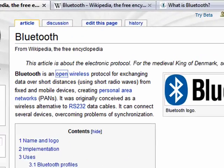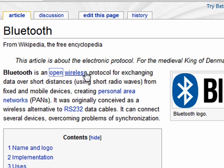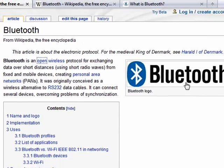It's an interesting name for an open wireless protocol for exchanging data over short distances. The most commonly used form of Bluetooth exchanges data in a range of about 10 meters or about 33 feet. This is the Bluetooth logo and it's actually a Germanic rune.